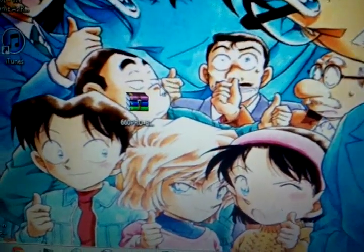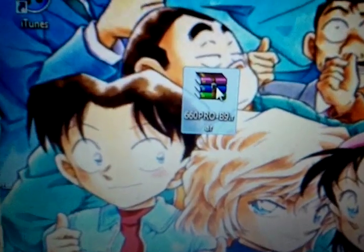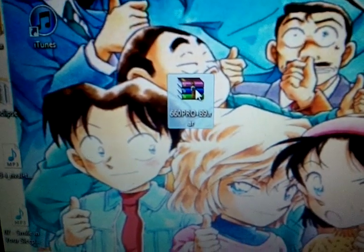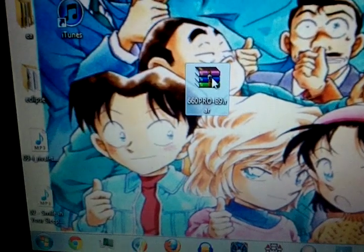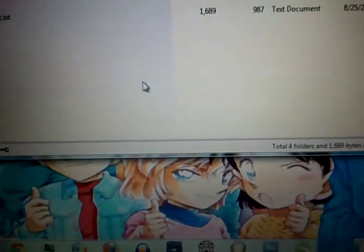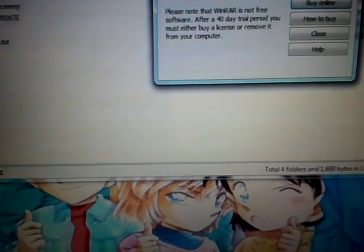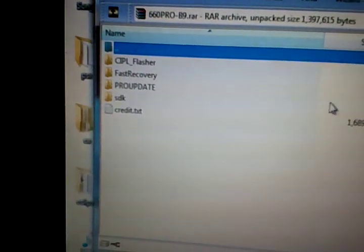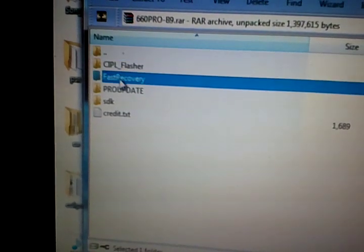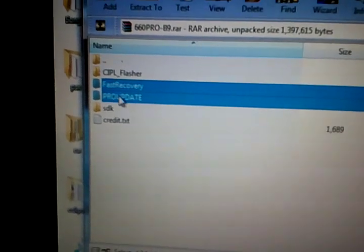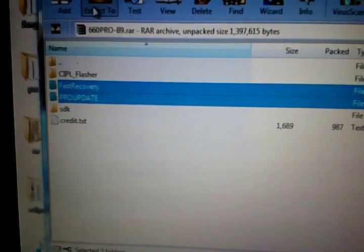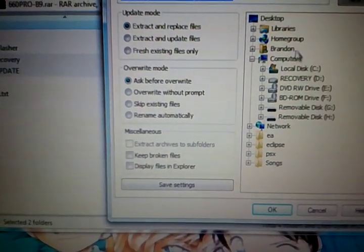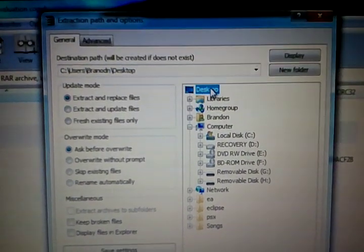And once you download the thing from the description, it'll look like that. 6.60ProB9.rar, you need WinRAR to open it. And all you need on this is Fast Recovery and Pro Update. So, just hold Ctrl and click on the 2. And, for now we'll just extract to the desktop.